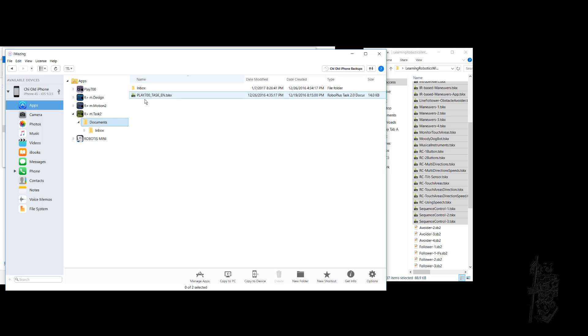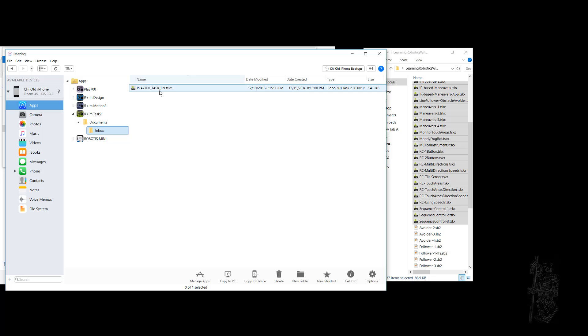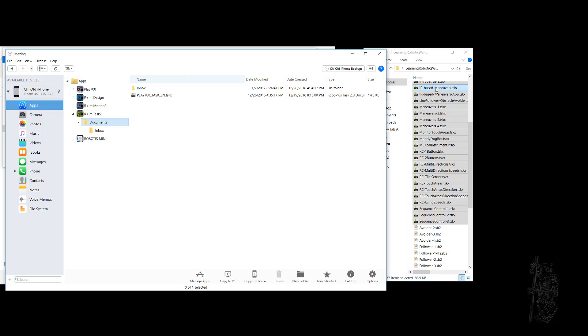Then it has the source code for the example Play 700 robot that comes with the kit originally. You can see it here. It has an inbox which has another piece of code there too. It's up to you. I'm going to put it straight in the Documents area, so I'll go back to the unzipped folder that I have.